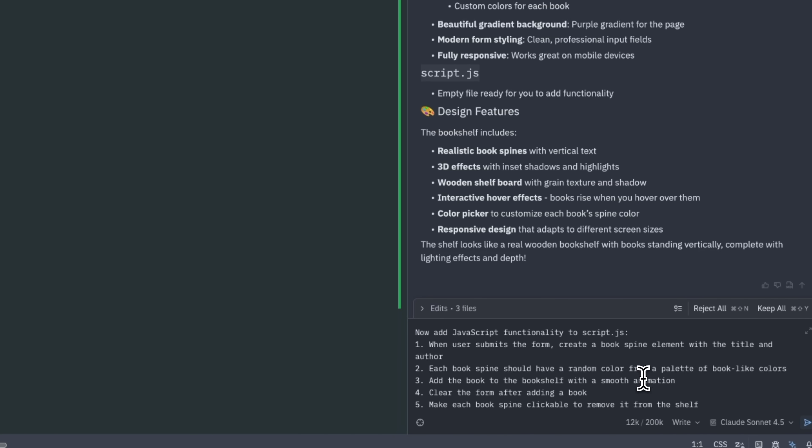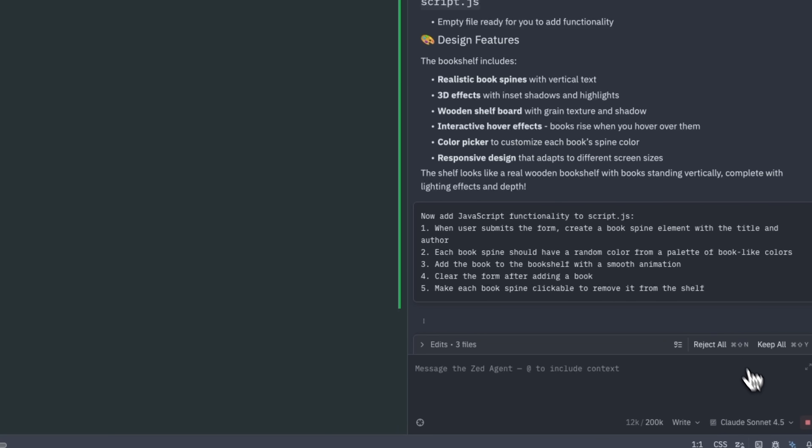The request is for the form to create a new book spine element with the title and author when submitted. Each book will be assigned a random color from a palette, so the shelf looks visually appealing.